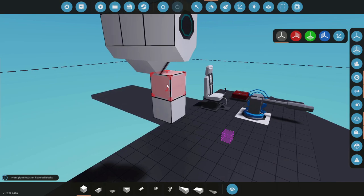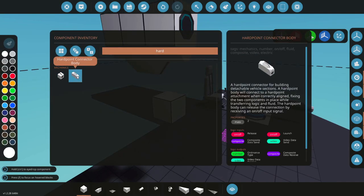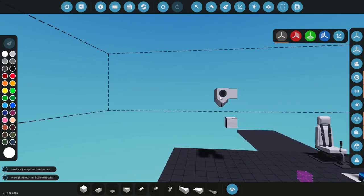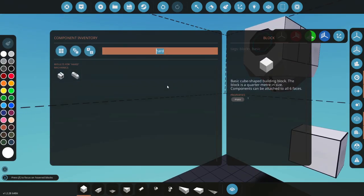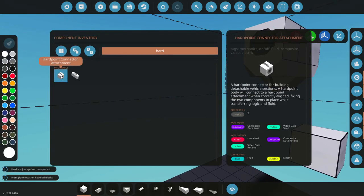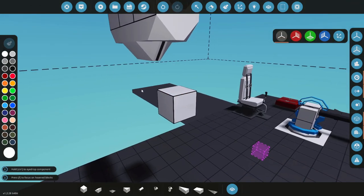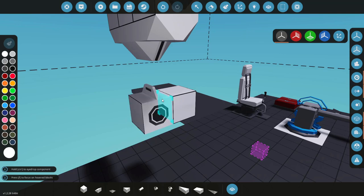We'll use the body connector obviously on the wing or something on the body, and then we'll use the hardpoint connector attachment.